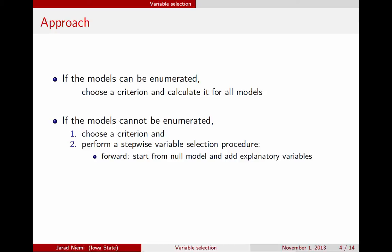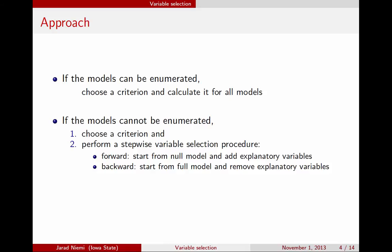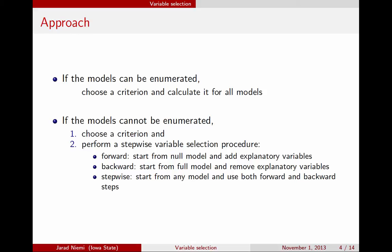There are three different versions of stepwise selection. Forward starts from the model with only the intercept and keeps adding explanatory variables. This works with the F-test since you always have a smaller model nested within the larger one. Backward starts from the full model and tries to remove explanatory variables. Then there's the stepwise approach, which the book describes as doing both forward and backward at each iteration.